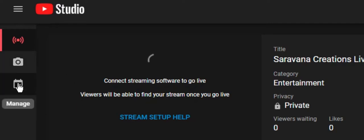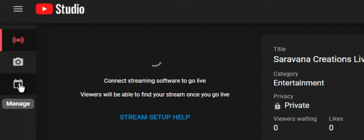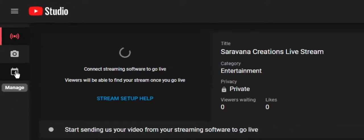And the third one is to schedule a stream in case you want to stream it on a future day. For this demo, I'm just doing a quick live stream. So I'm in the default place.